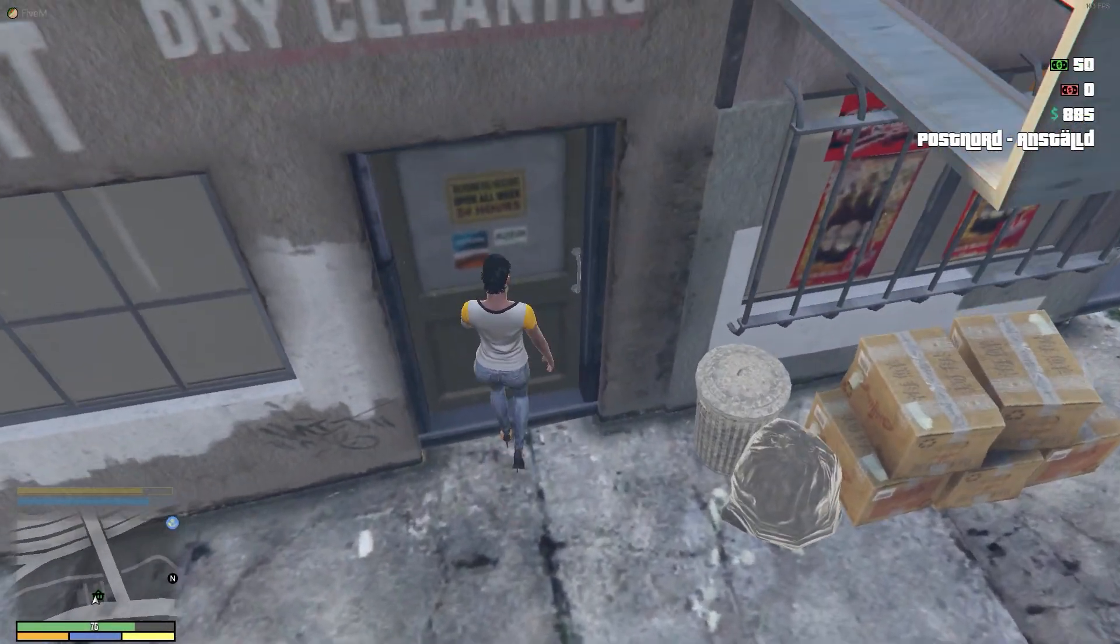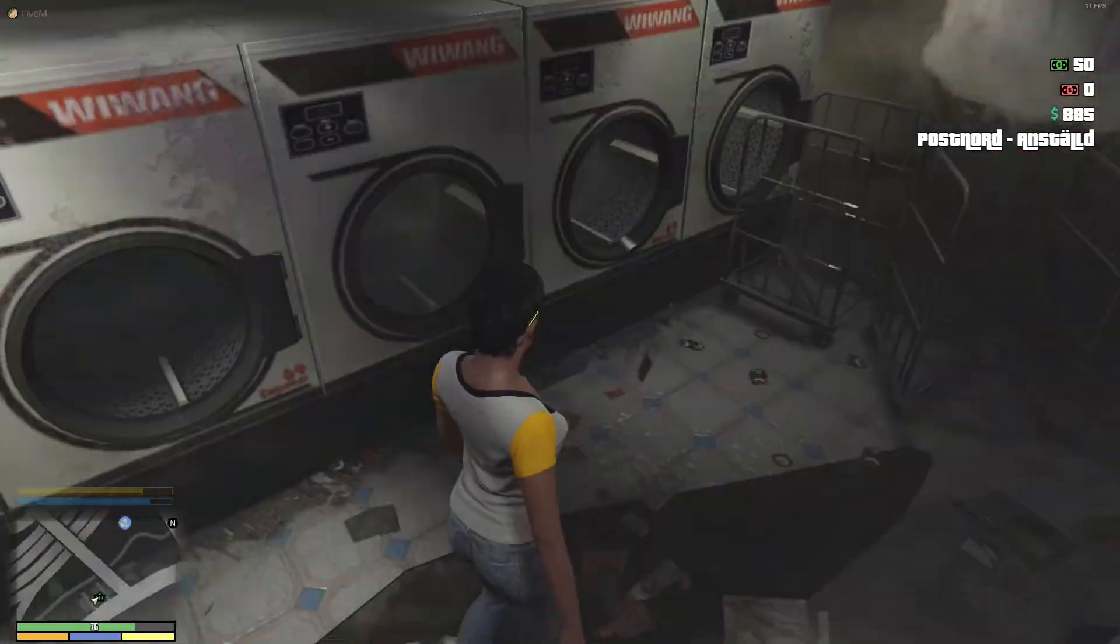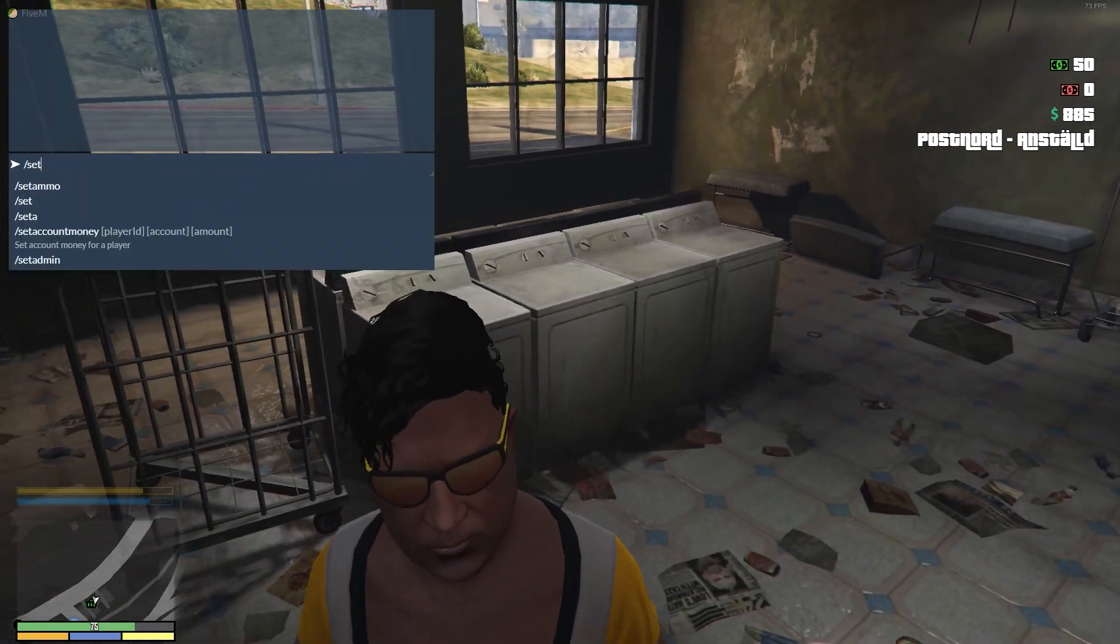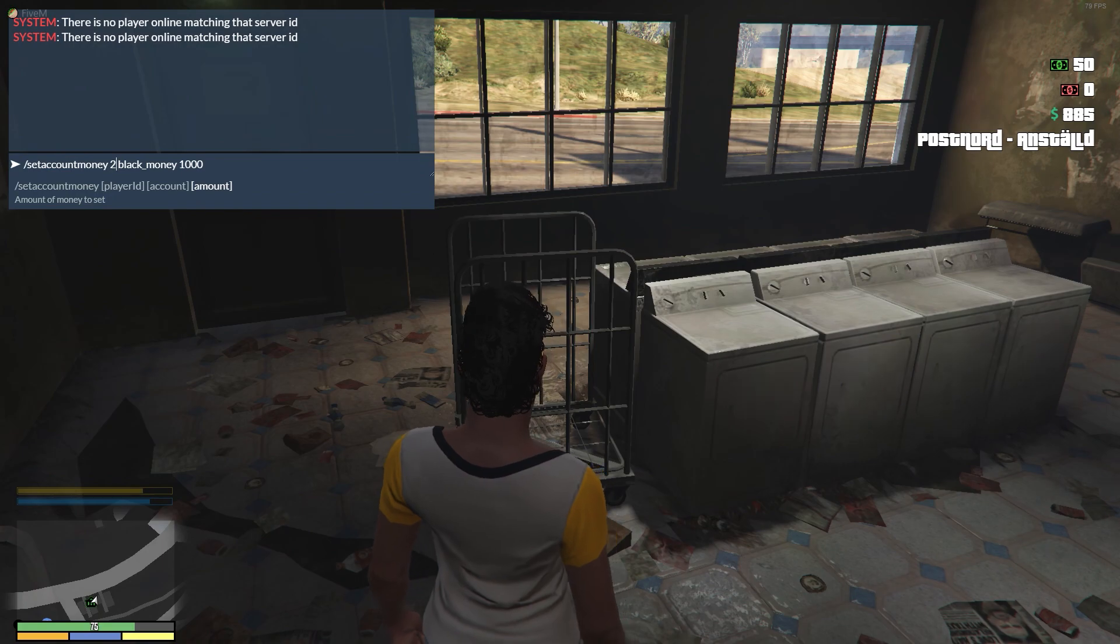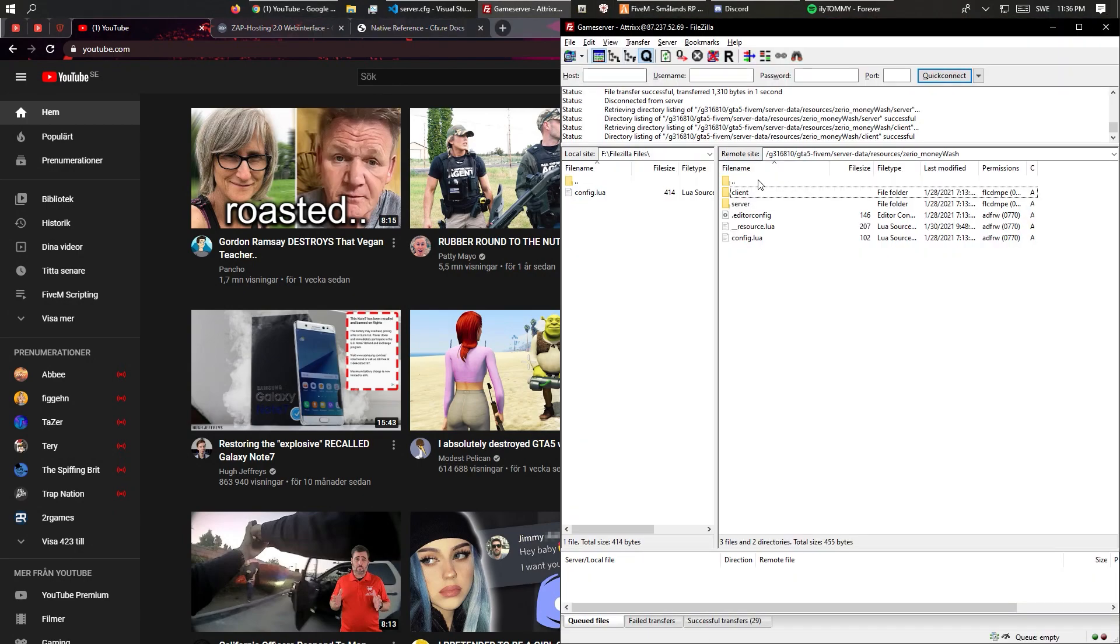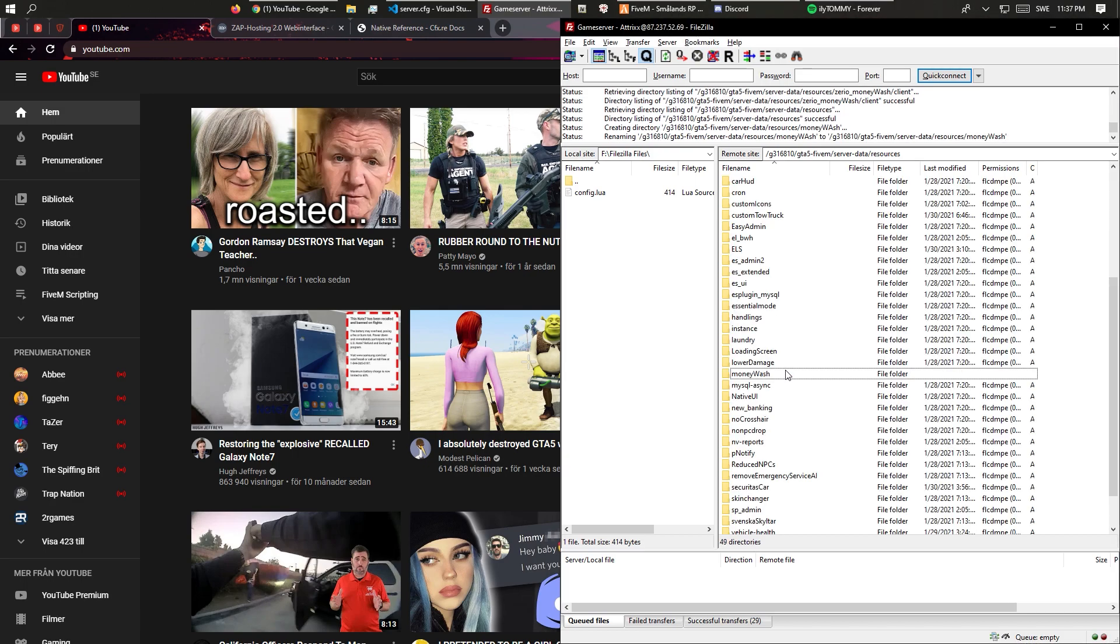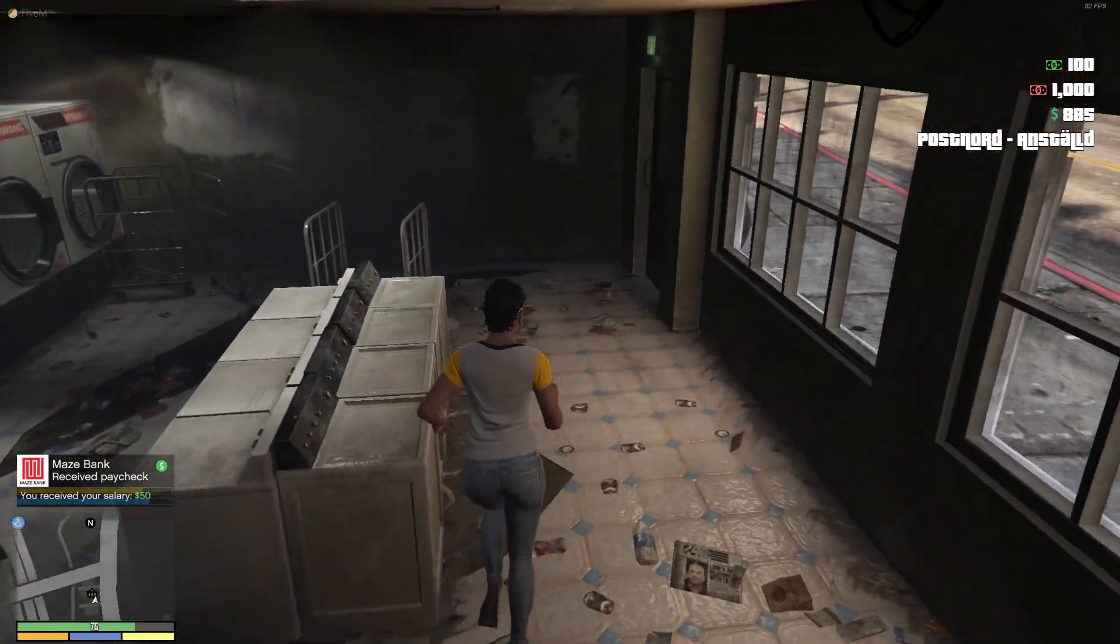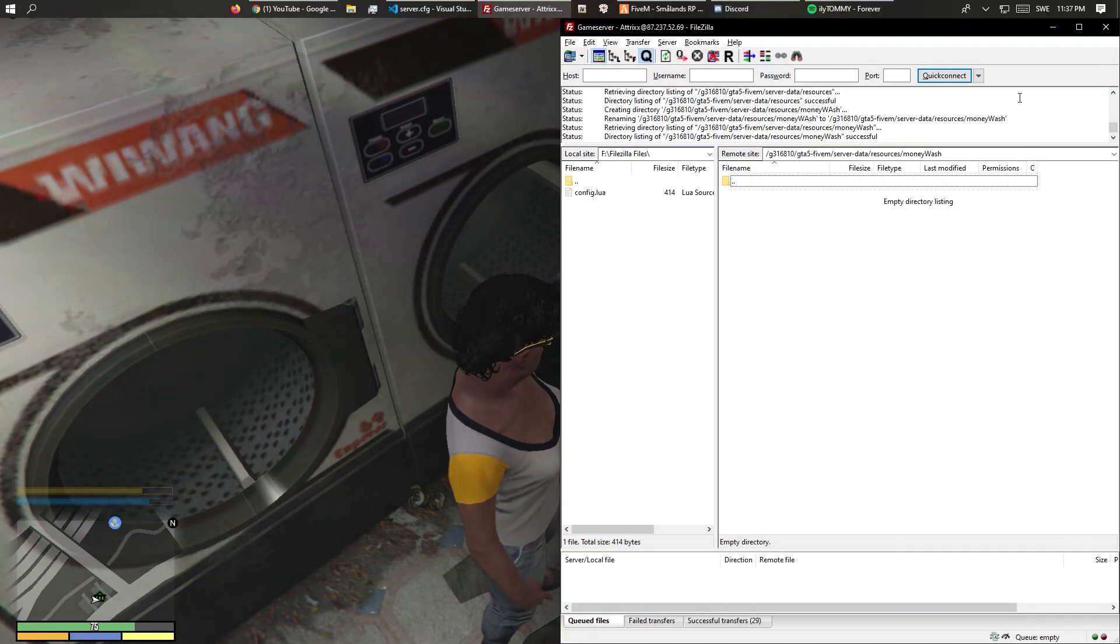Welcome back to a brand new video. Today we're going to make a money wash script which will turn this place into a place where you can wash your dirty money from robberies and stuff like that. I'm creating a new Discord which will have all my scripts in it, along with the map files and finished script. Just check the description if you want it.